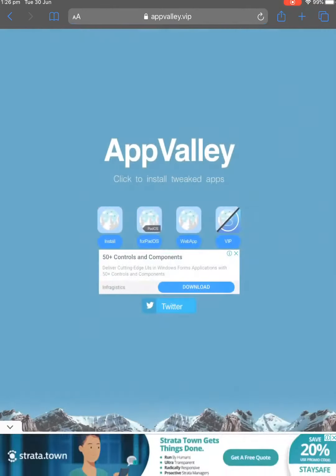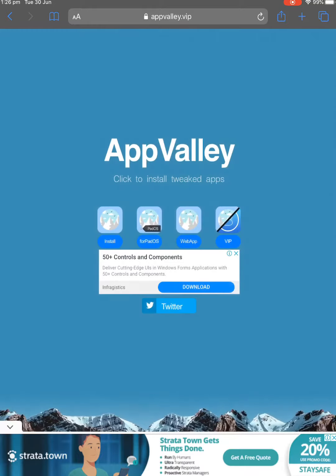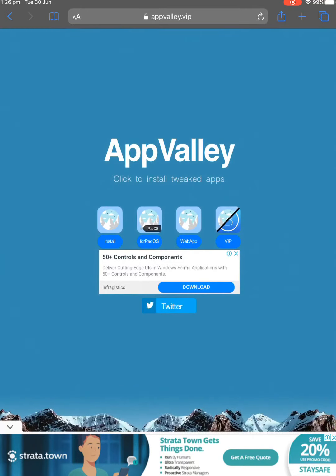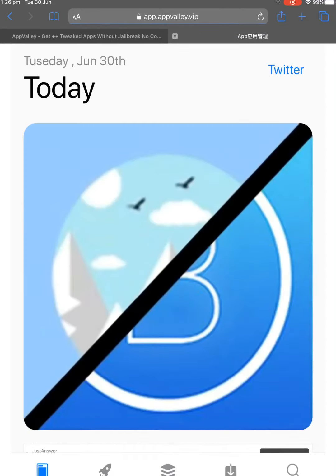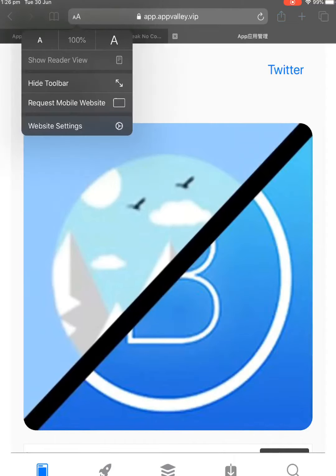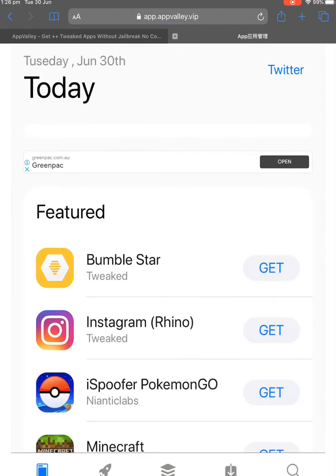So click on the first link once you type in AppValley, and it'll load up to this page. You're going to want to click Web App, that's the third one there. Once it loads up to this web app, you're going to want to click this 2A on the top left here, and then click Request Mobile Website, or this will not work.